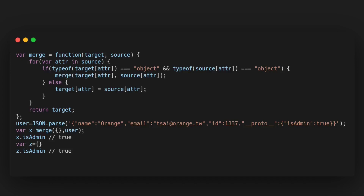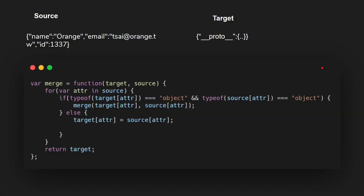Prototype pollution can be found in places where user input is treated as an object and it is cloned, copied, or merged into another object. Let's see what the merge function in our example does. We have a source object coming from user input and a target object which is empty but still has the __proto__ property by default. The merge function loops over all the properties in the source object and copies all the properties and values into the target object, but if a property's value is itself an object — a nested object — we end up recursively calling the merge function again.